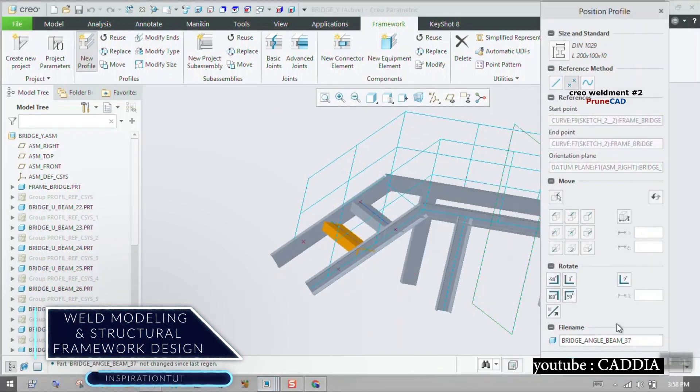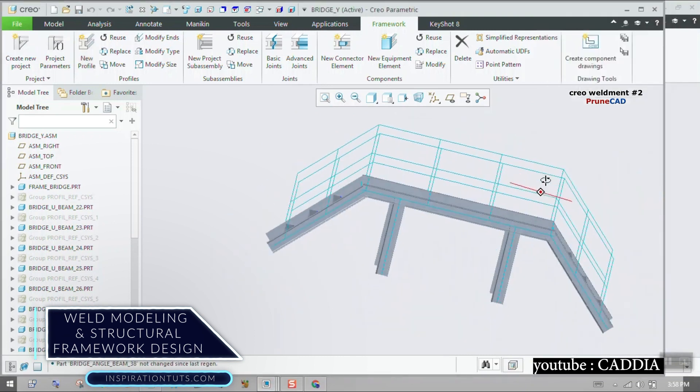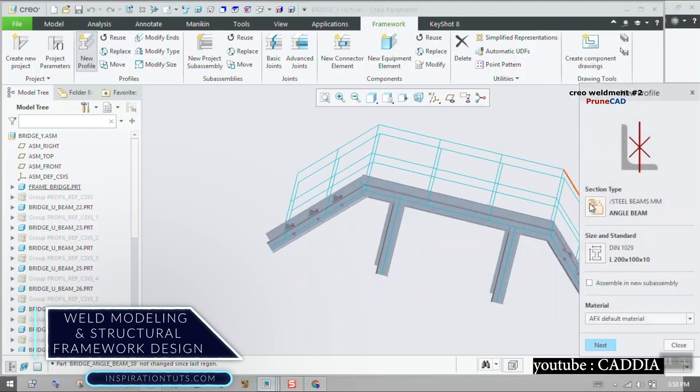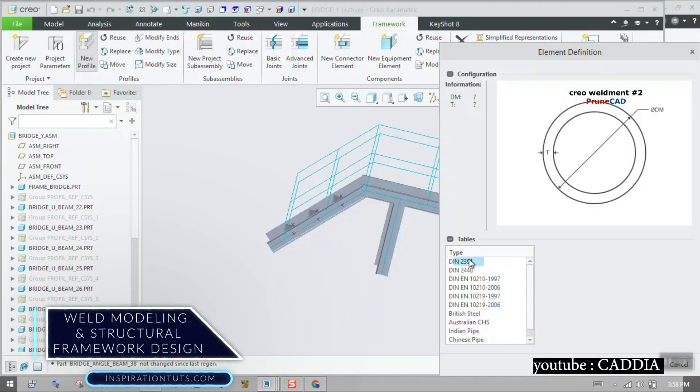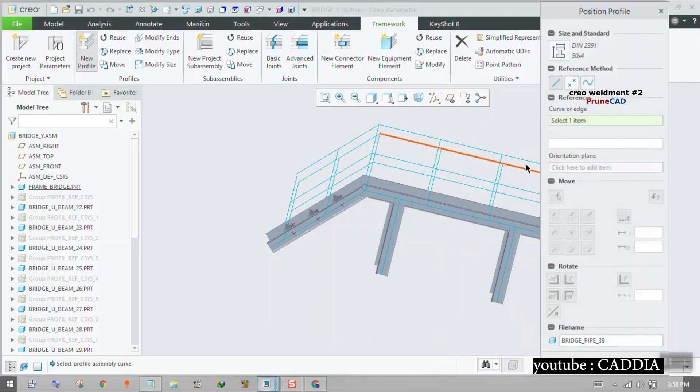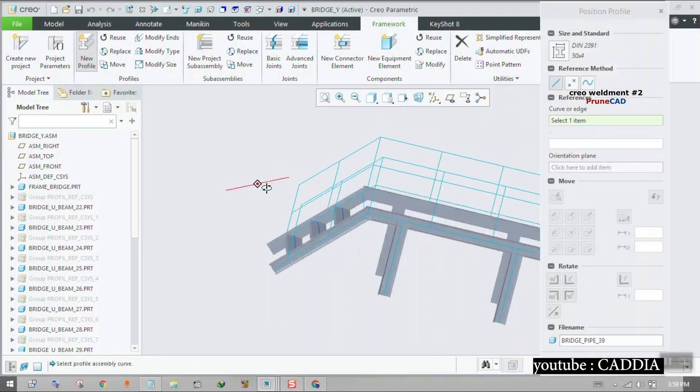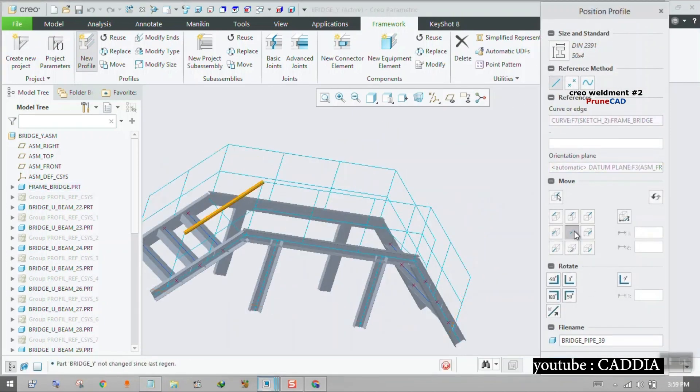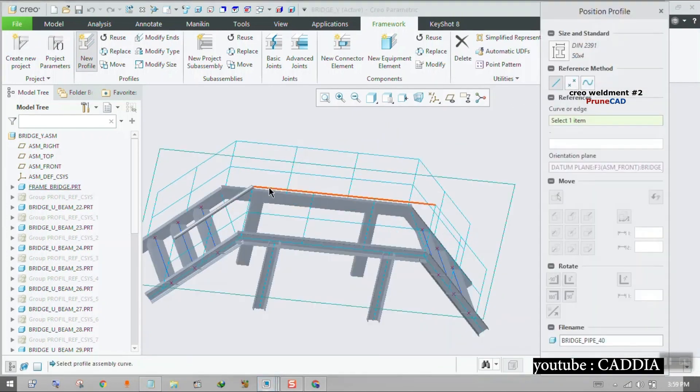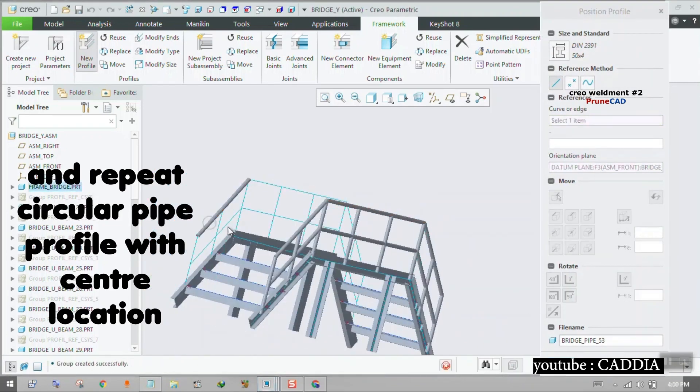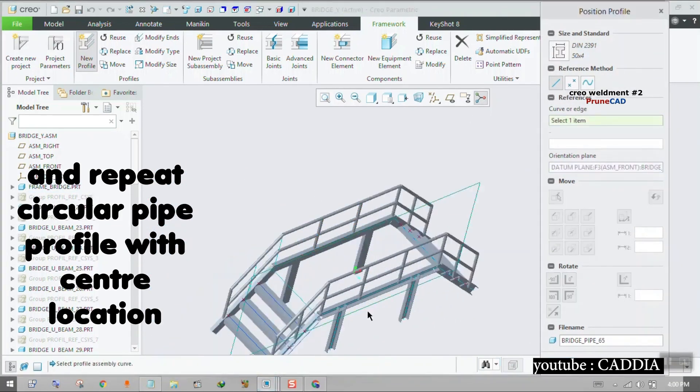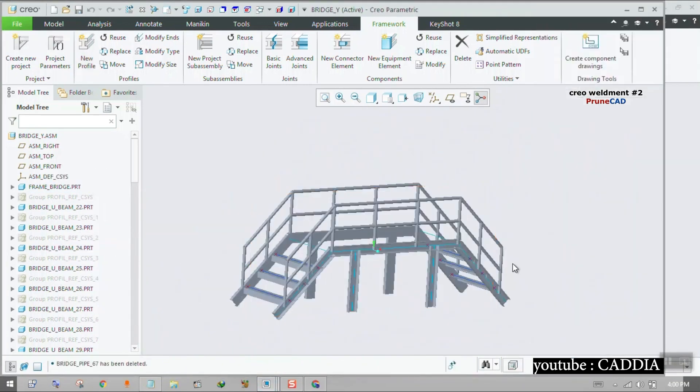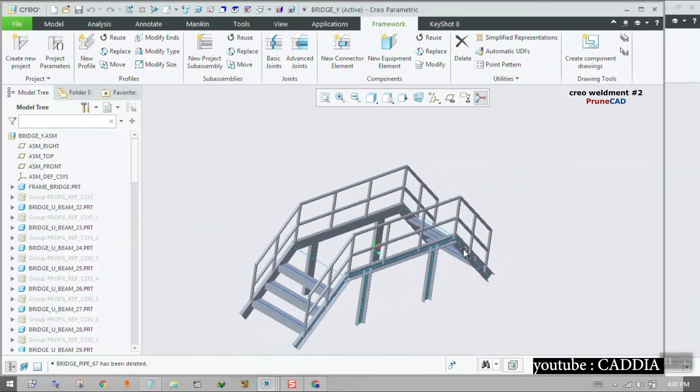Weld Modeling and Structural Framework Design: It is a very optimized user interface that can define joining requirements, produce complete 2D weld documentation easily, and provides valuable information from the model, such as mass properties, clearances, interference, and cost data.